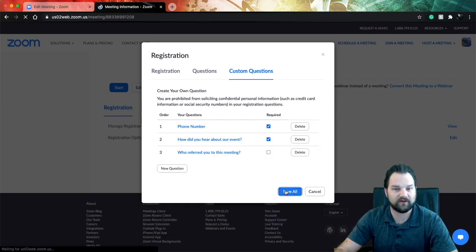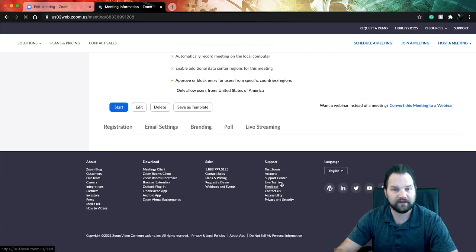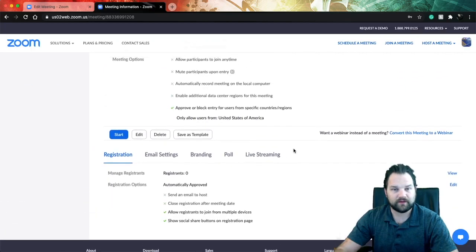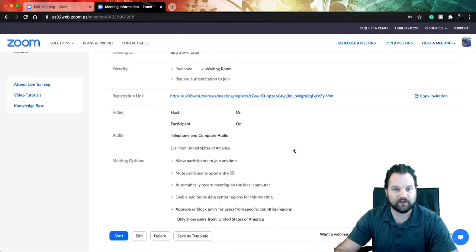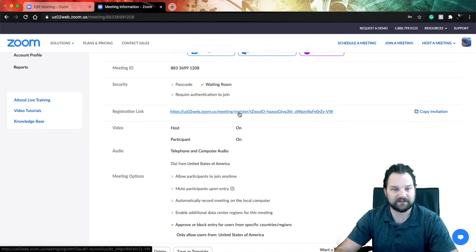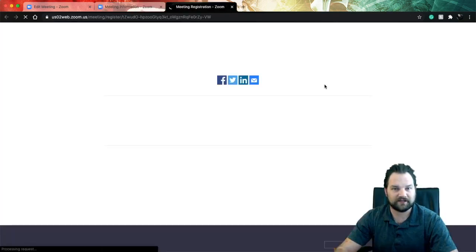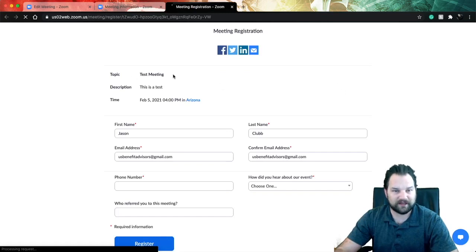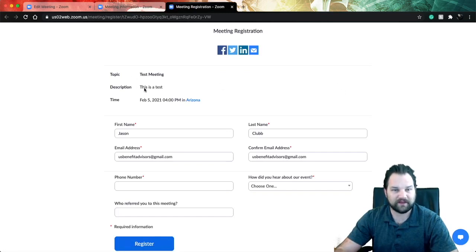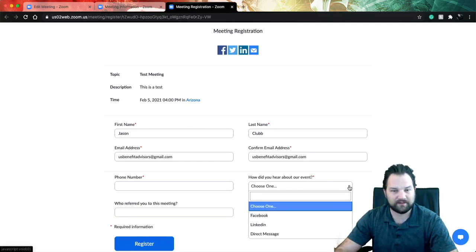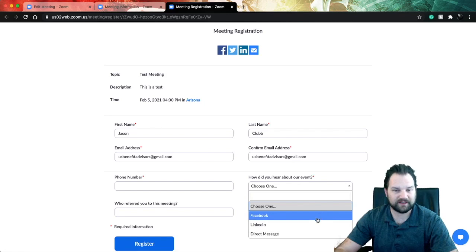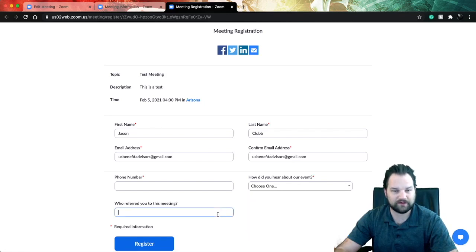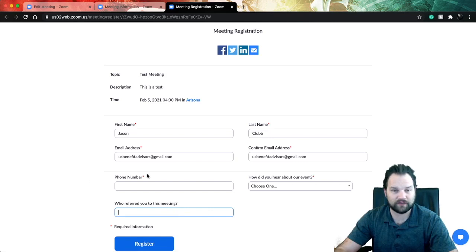Now we'll go ahead and take a look at what the registration page looks like. So if you post this on social media or send it to someone, they click on it, this is what they're going to be greeted with. You know, the topic of the meeting, then the description. They need to put their name and email address in. How'd you hear about our event - dropdown - and then Facebook, LinkedIn, direct message. Who referred you - go ahead and type it if you have anything, but only the things with this little red star are required.